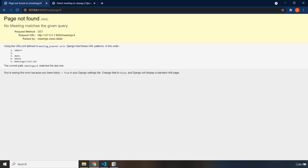Now, we are essentially done with this lecture. Now, what I would like to do is I would like to take a few minutes to summarize the model view template pattern.